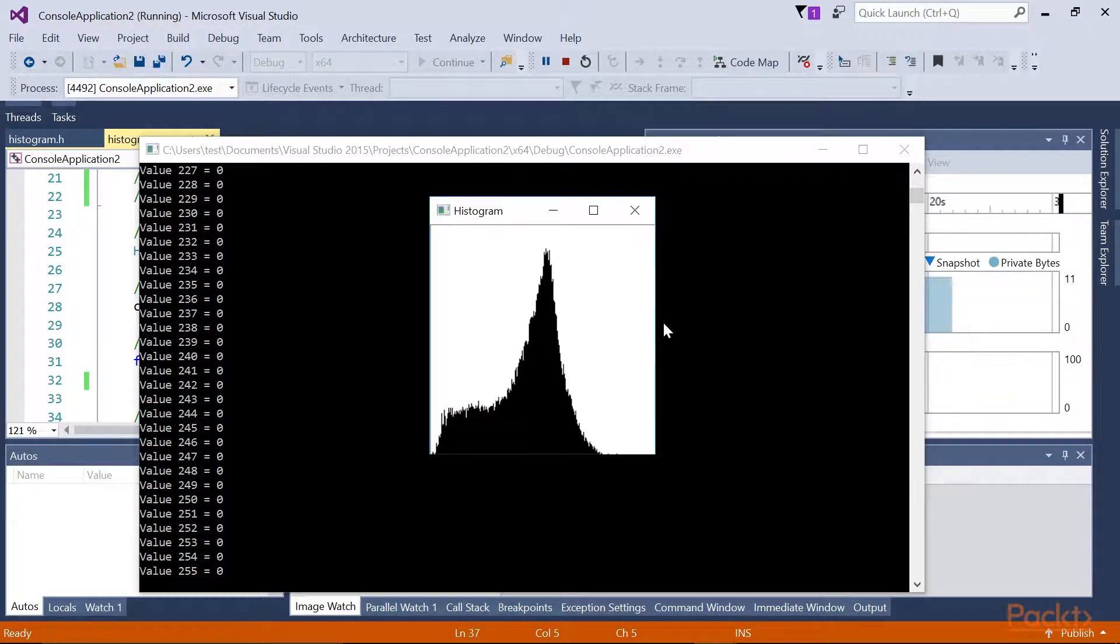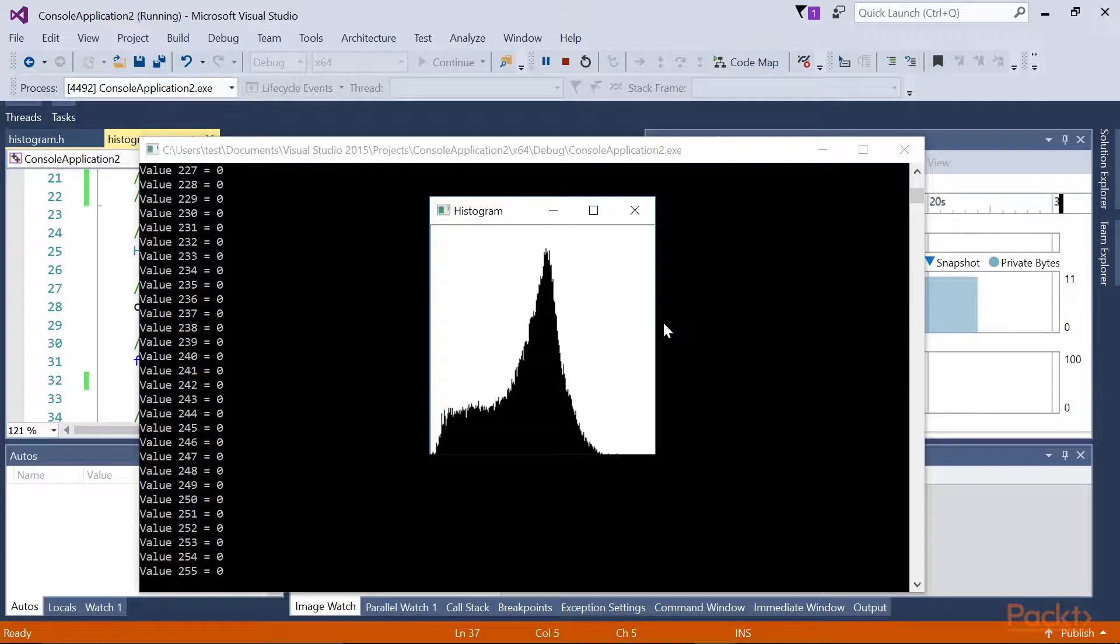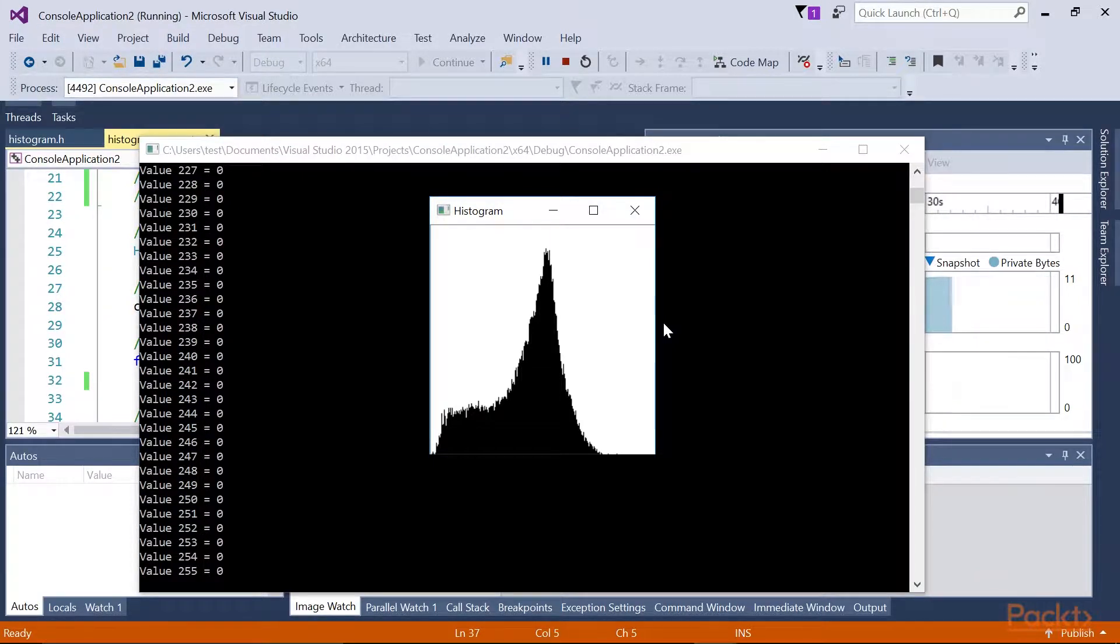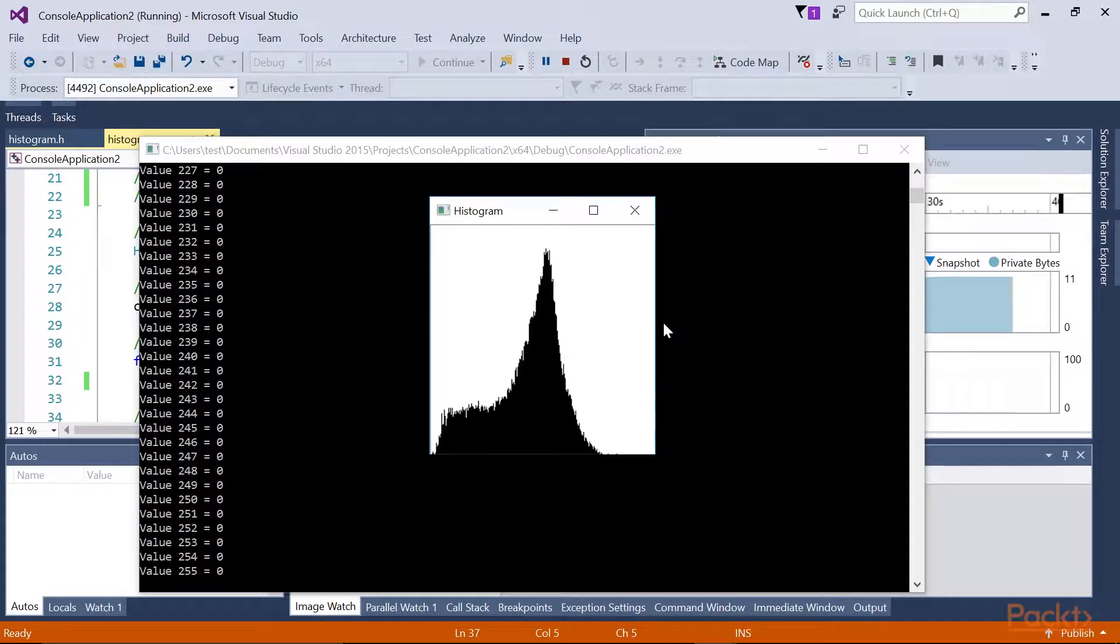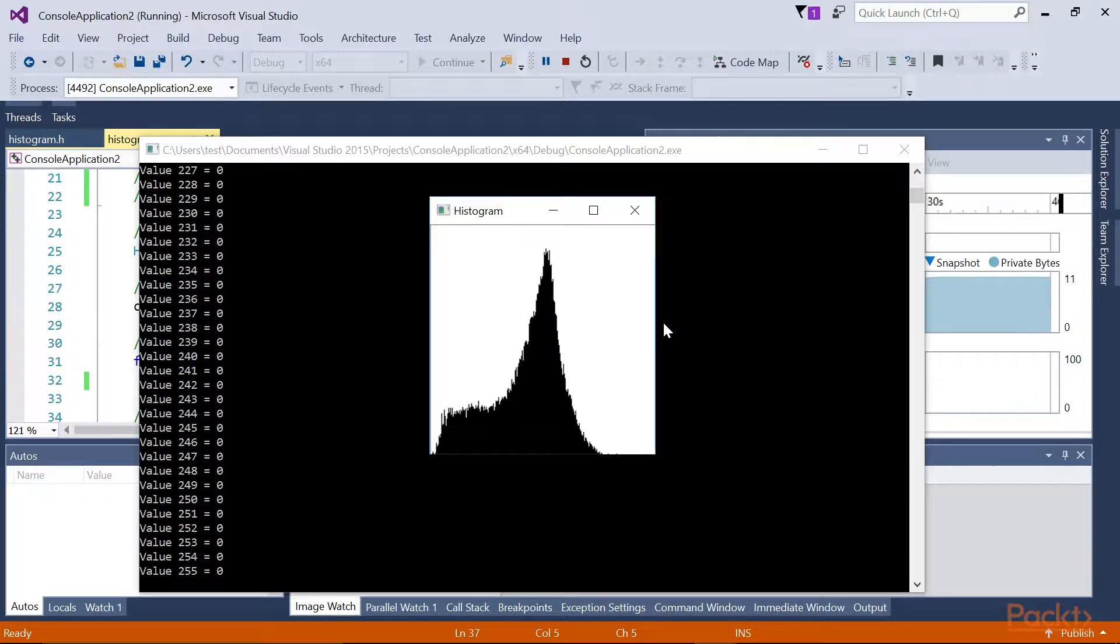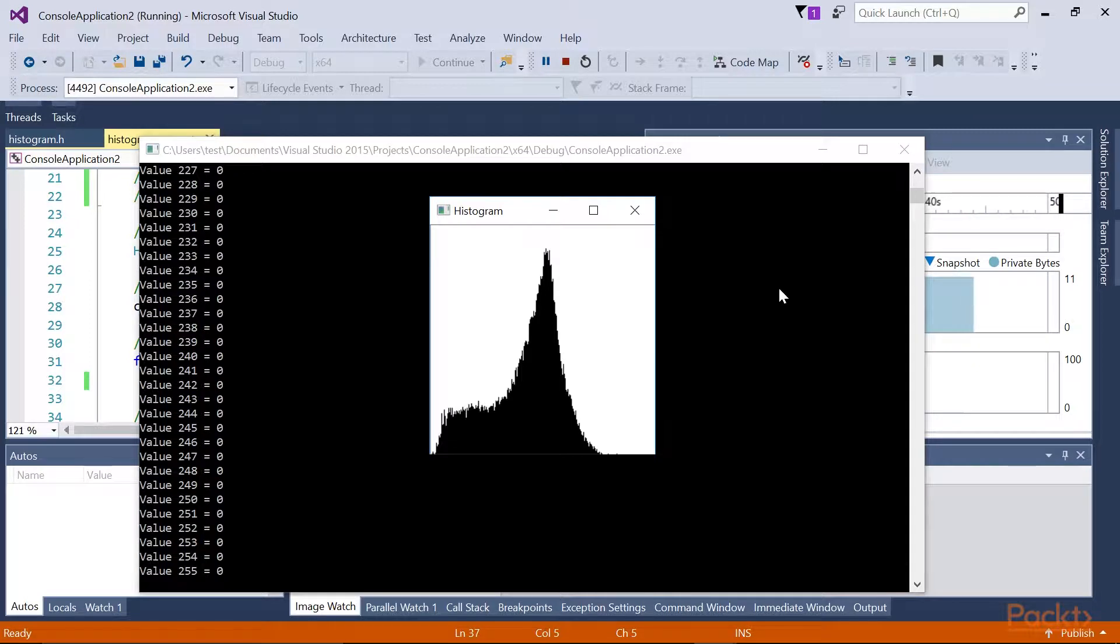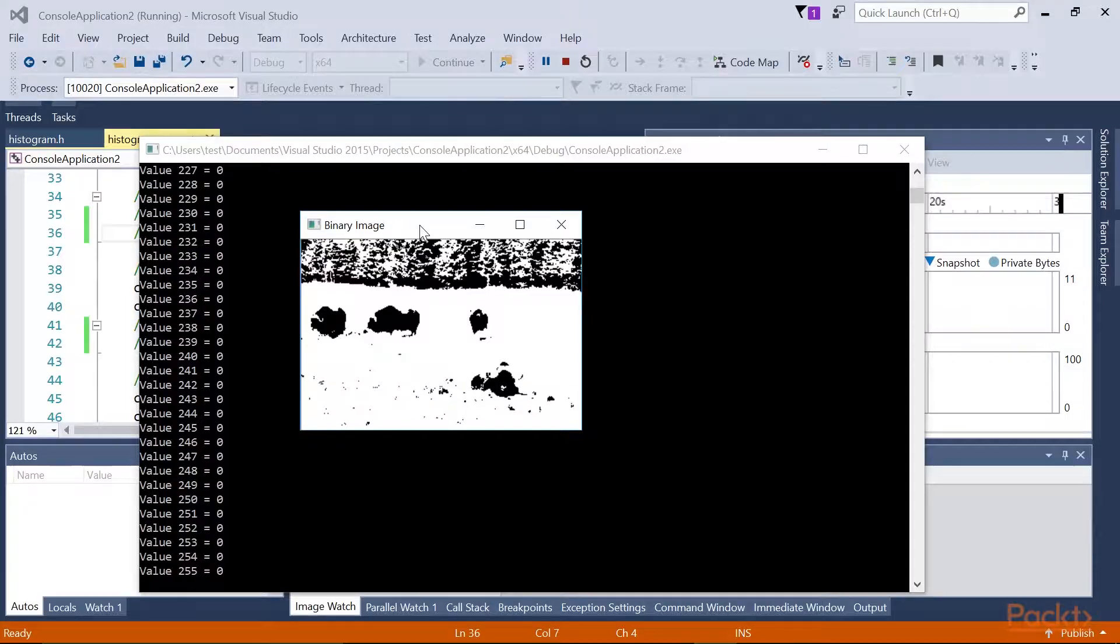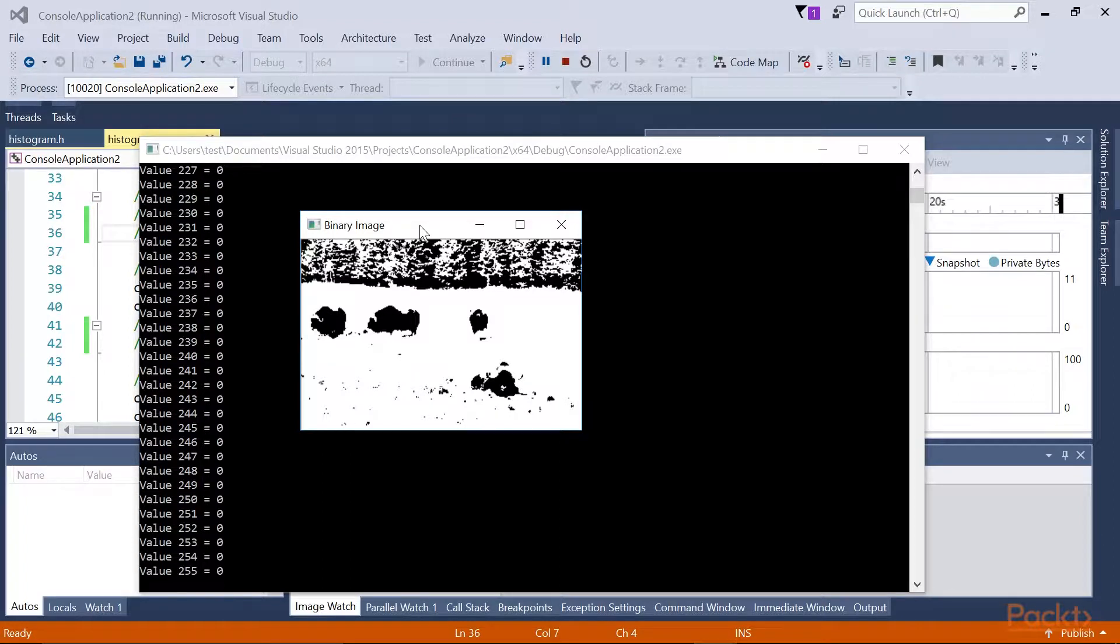This can be verified by thresholding the image at the transition between these two groups. A convenient OpenCV function can be used for this, namely the CVThreshold function, which was introduced in the previous section. Here, to create our binary image, we threshold the image at the minimum value, just before it increases toward the high peak of the histogram that is gray value 70, which is done by this block of code. After adding this code, we will get the resulting binary image, which clearly shows you the background foreground segmentation.